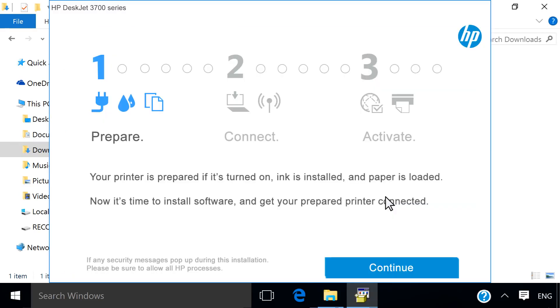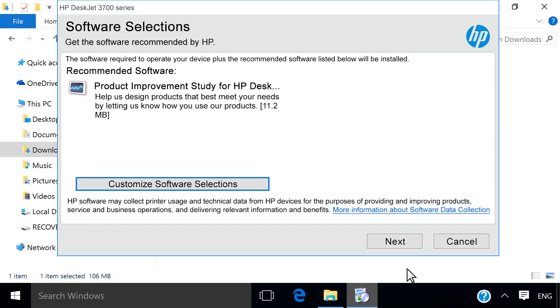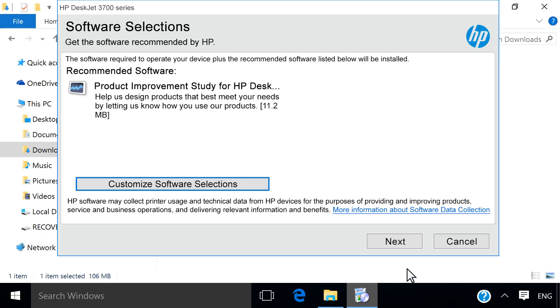If a 1-2-3 Connect screen appears, click Continue. From the Software Selection screen, you can customize your software installation by clicking Customize Software Selections. HP recommends installing all software to get the most out of your printer's features. Click Next.